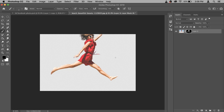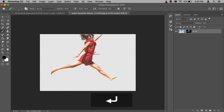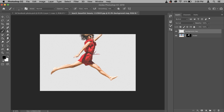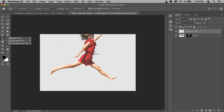The most difficult part of the tutorial is done — making the selection. Now before we do anything, we need to name the layers so it's easy to understand. Rename Layer 0 to 'model'. Then create a new blank layer and rename it to 'background map'.